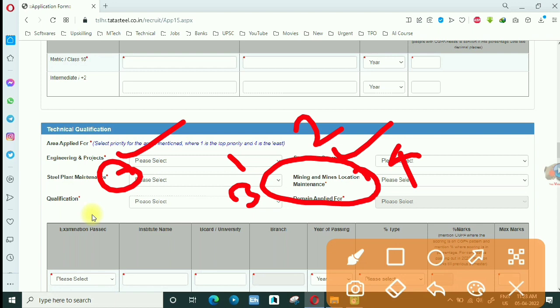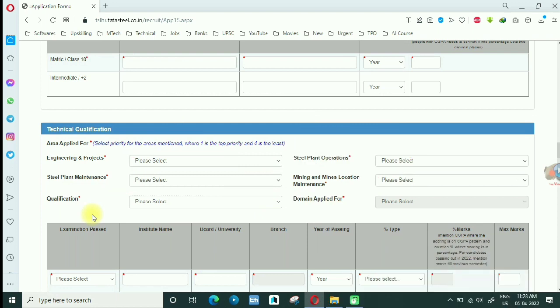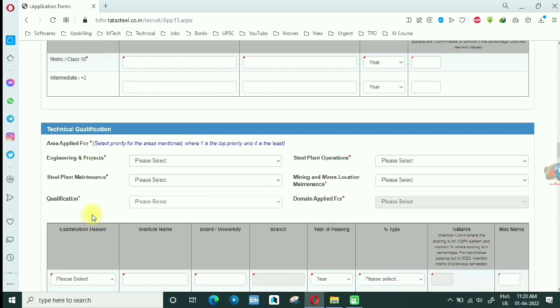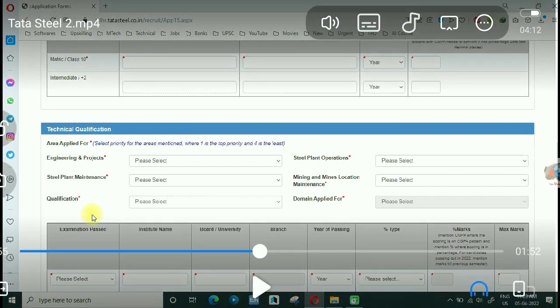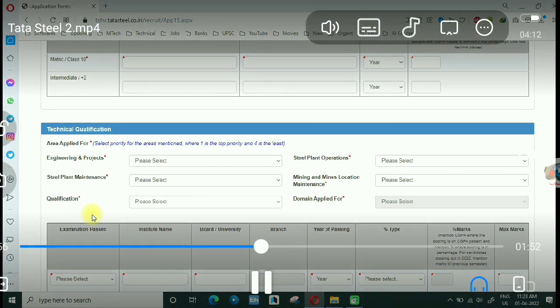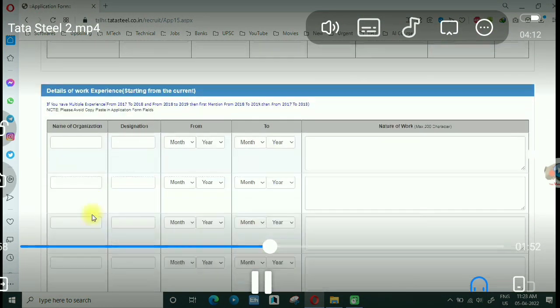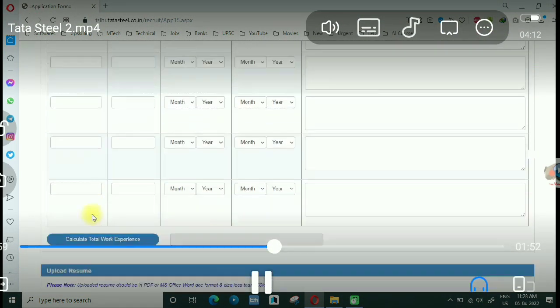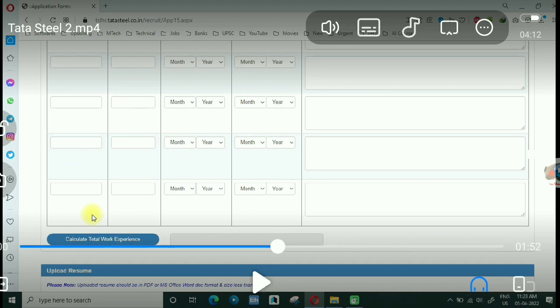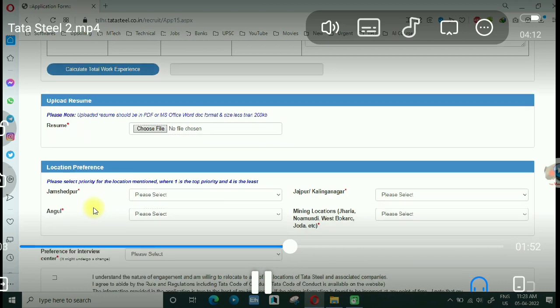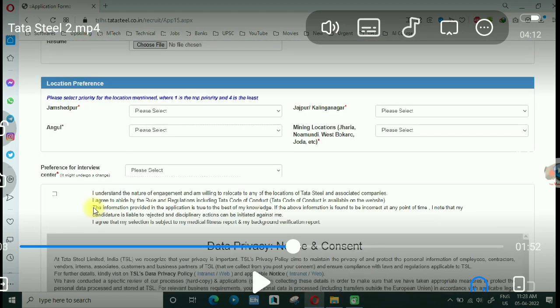So this is a very good post. Branch wise post mention, but qualification you can see the qualification B.Tech minimum qualification, then domain apply, so that option you can get here. Other qualification apply you can see. B.Tech experience, resume upload.